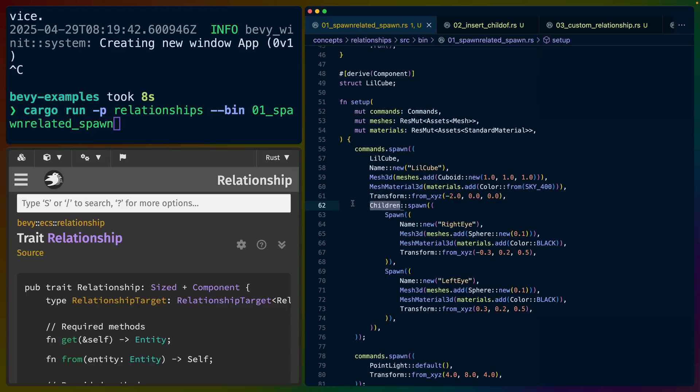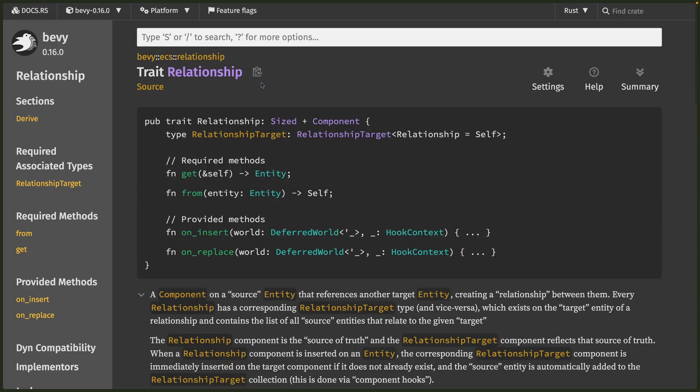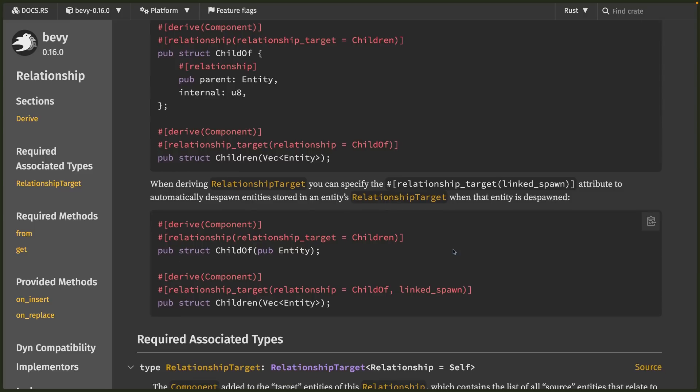In this video, we'll be covering the basics of relationships: what they are, how to spawn them, and how to query them, but not how to do manual implementations. If we look at the relationship docs and scroll down, you'll see something that looks a lot like the parent-children — now known as child_of/children — relationship in Bevy. When implementing a relationship, there are two components that define it: the relationship component itself and the relationship target component.